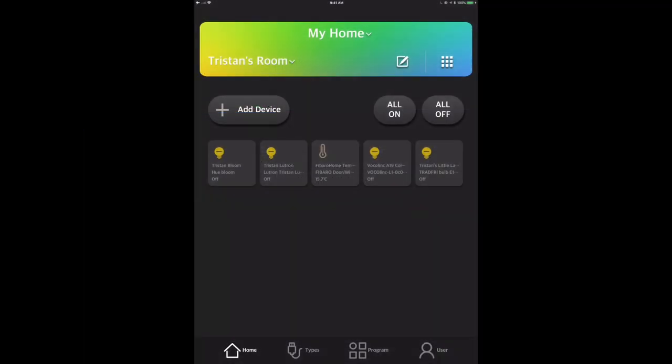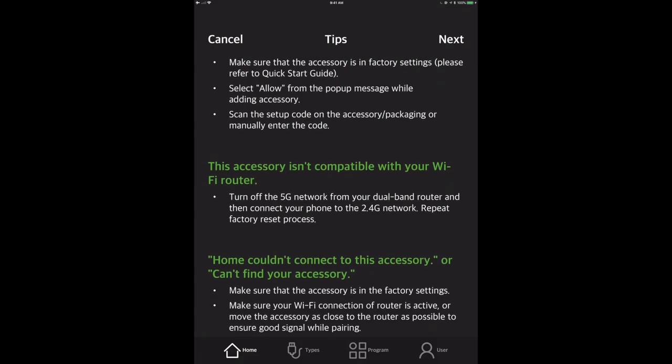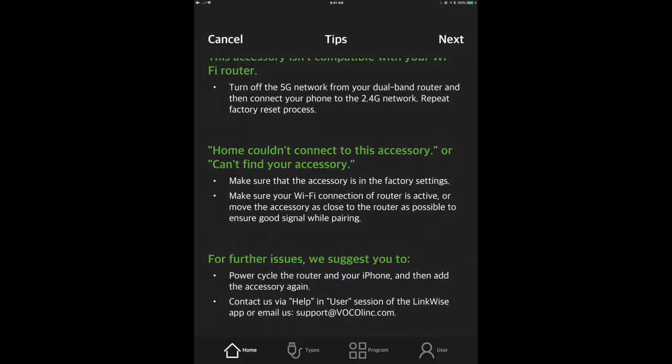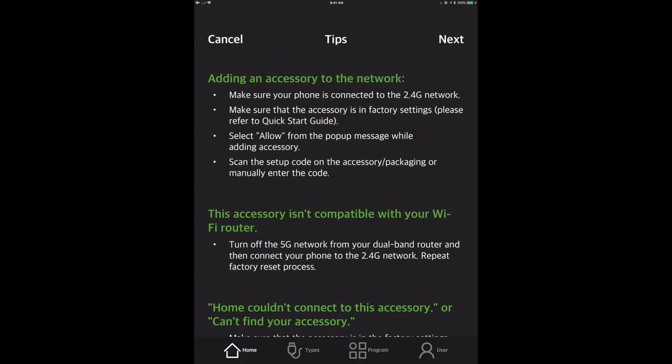So here we are on LinkWise, which is the vocal link home kit specific application. Although you can use this and you actually do need to use this to connect to both Alexa and Google. They have some good tips on trying to configure this to access your network, but of course we've already done that. So we're just going to skip through this and get right to adding the device.